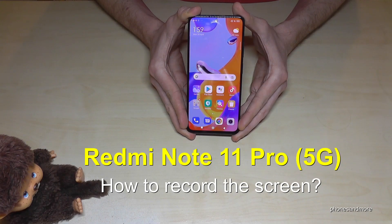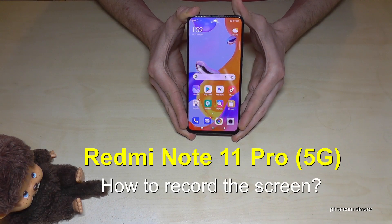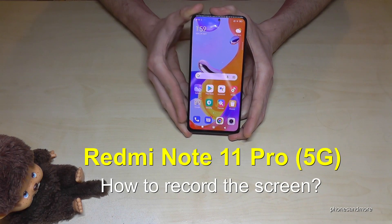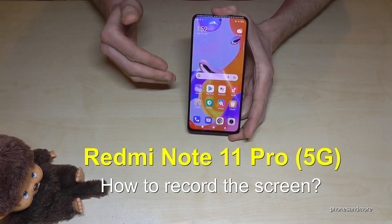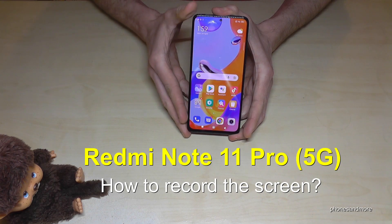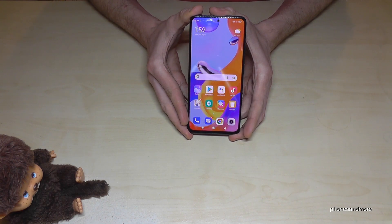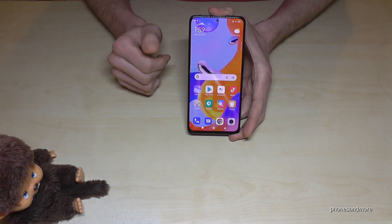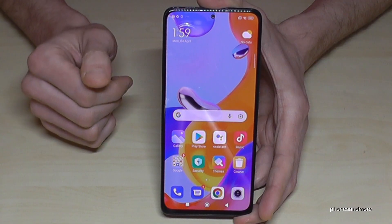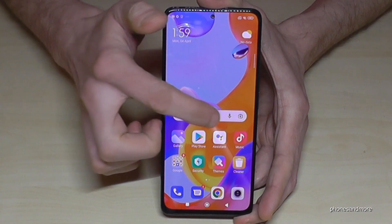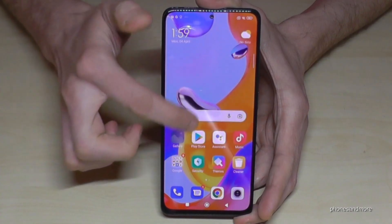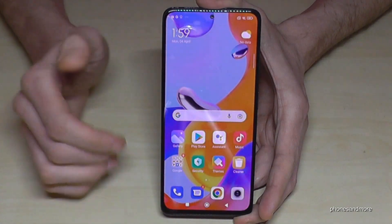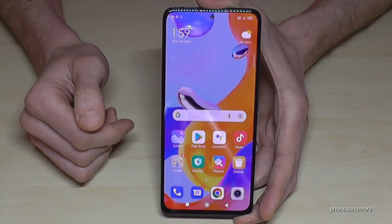Hello everybody. In this video I want to show you how you can record a screen on the Redmi Note 11 Pro and 11 Pro 5G. There's already a built-in screen recorder, and with this screen recorder you can make videos of your screen actions, even in games and so on.